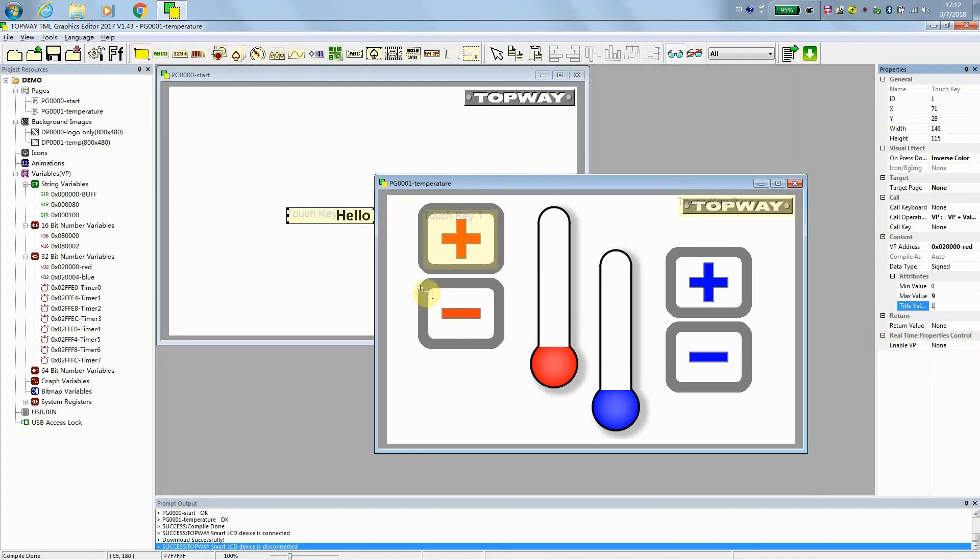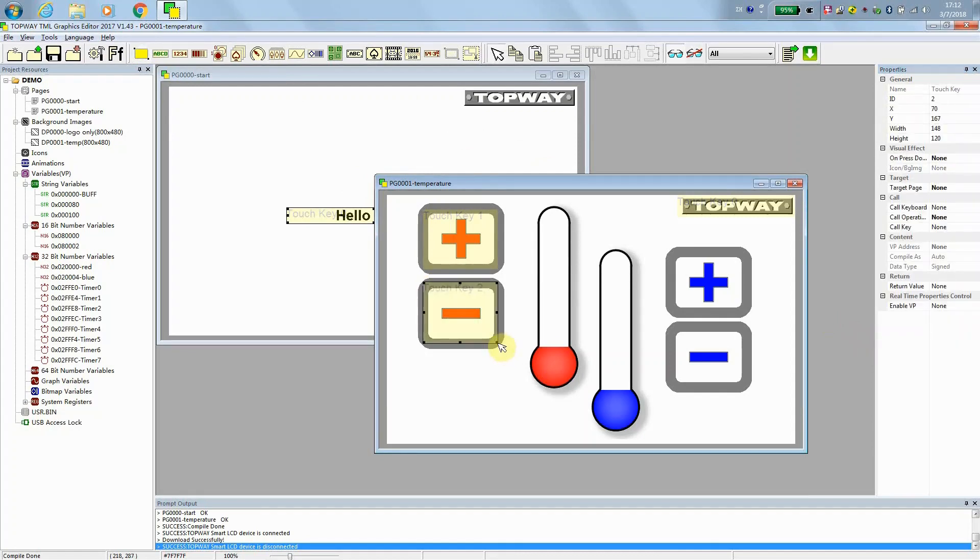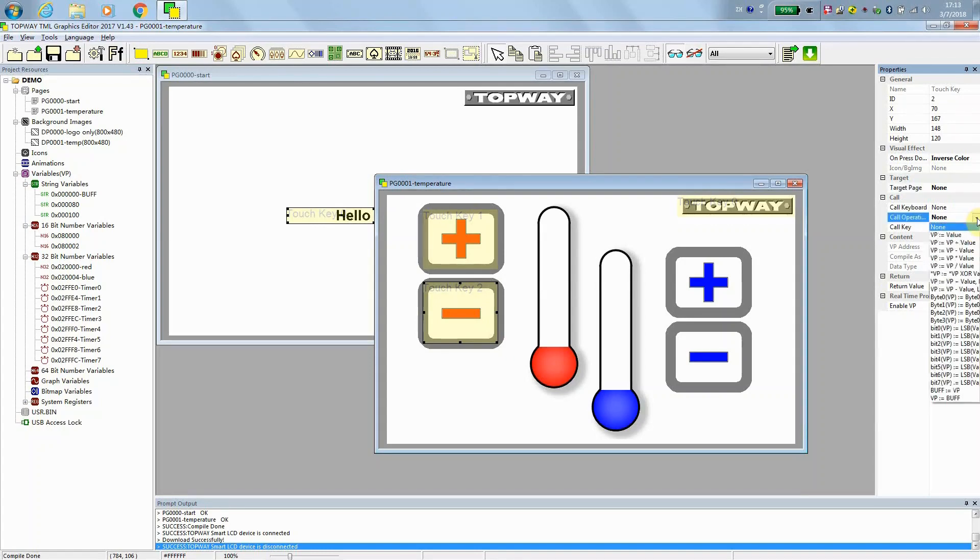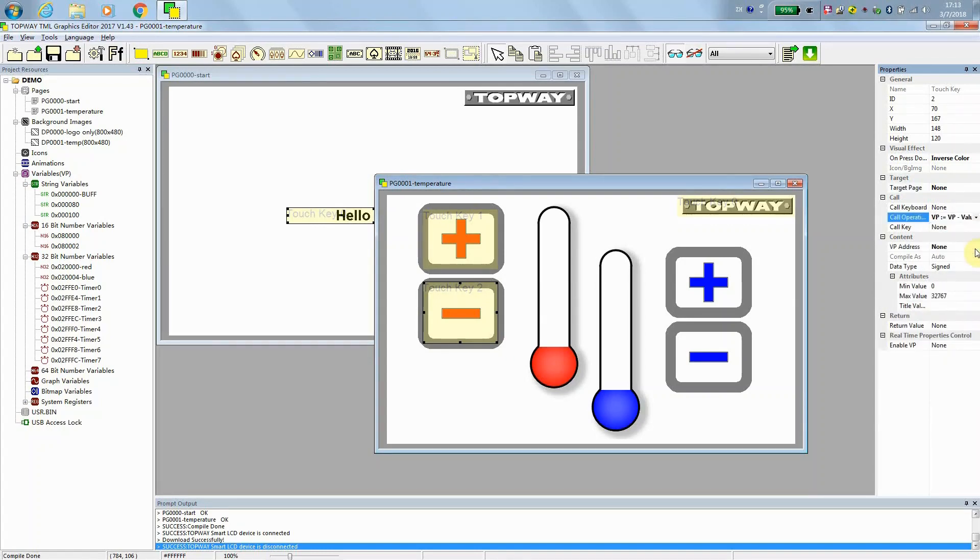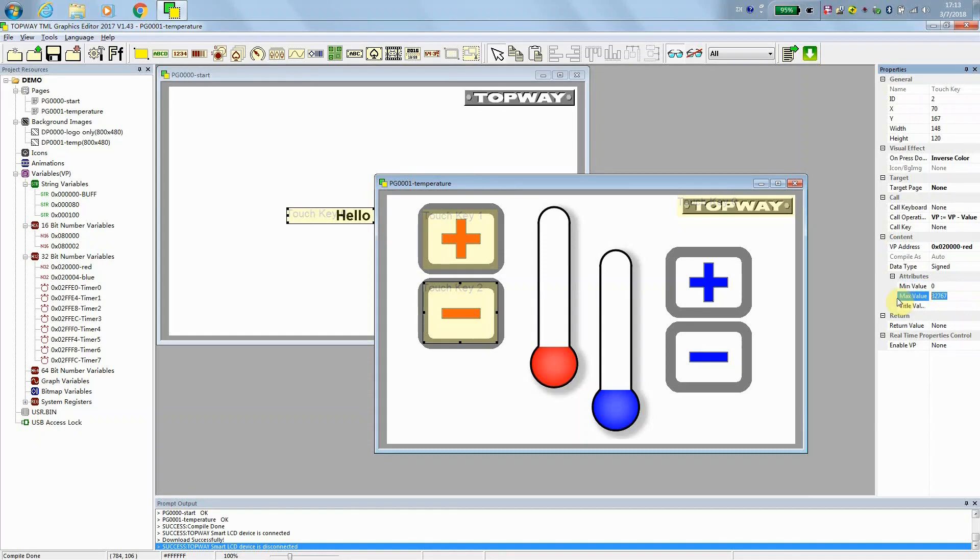And then we do the minus as well. Minus, when pressed down, we do an inverse color. We don't need any target. We just do a call operation, which is VP minus something. And the address is red. Also range from 0 to 9.